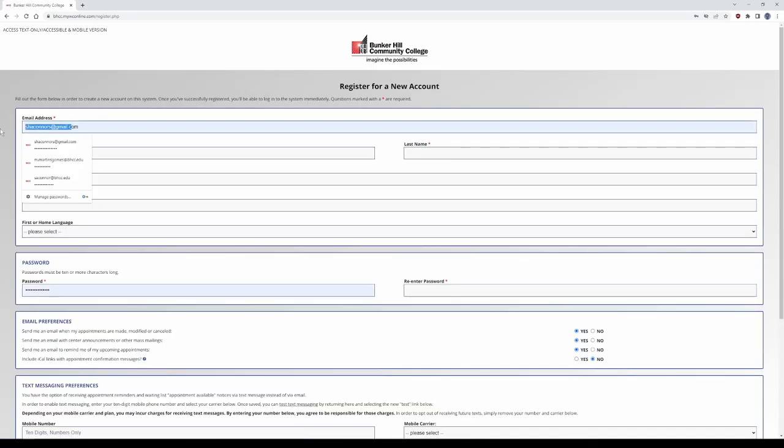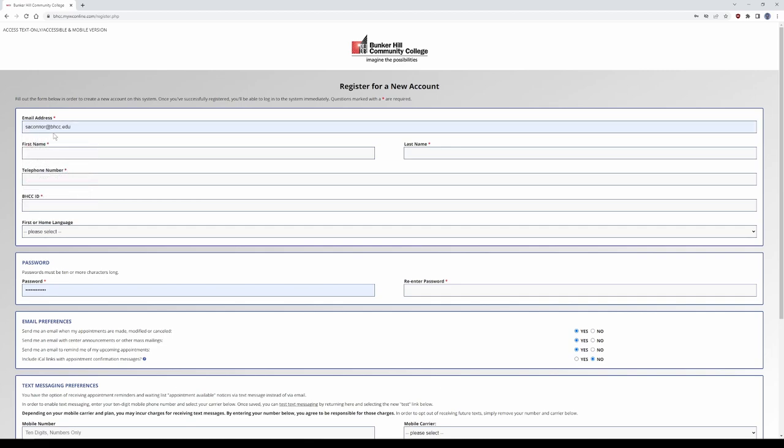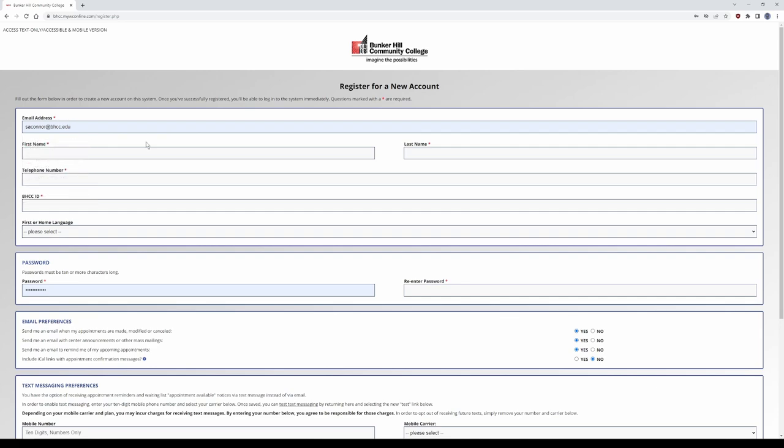On this screen, you'll be greeted with a place to enter your email address. Try to use your Bunker Hill email address as opposed to a private email address. Your first name, your last name, your telephone number, your Bunker Hill ID.